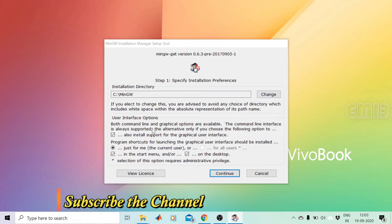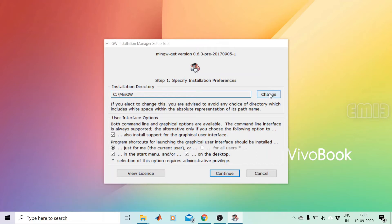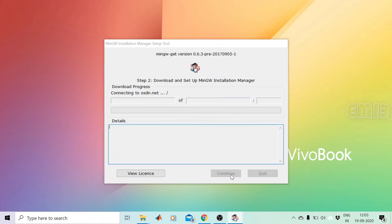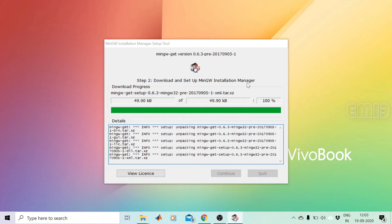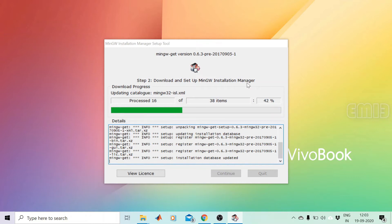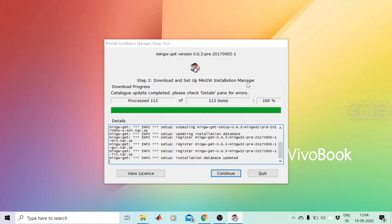It will then ask for the installation directory. The default directory will be C:\MinGW. A change option is provided if you want a different location; otherwise press Continue. Now the download and setup of the installation manager is started. An internet connection is required. Once it is 100% downloaded, press Continue.